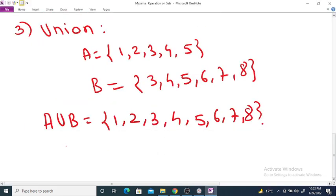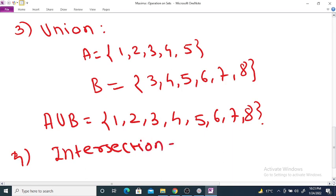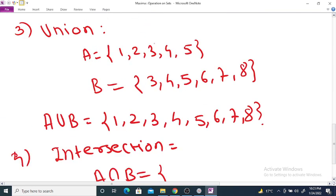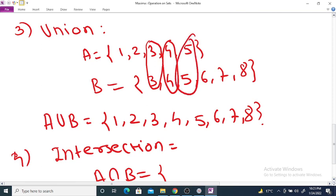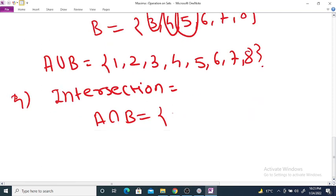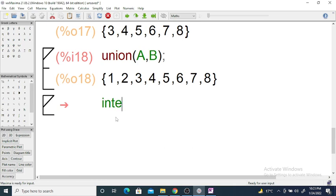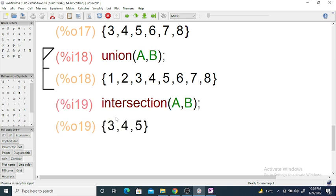Similarly, to find intersection — intersection contains the common elements of set A and B. The common elements from set A and B are {3, 4, 5}, so the intersection is {3, 4, 5}. In Maxima, enter the command intersection(A, B) and you will get the intersection {3, 4, 5}.